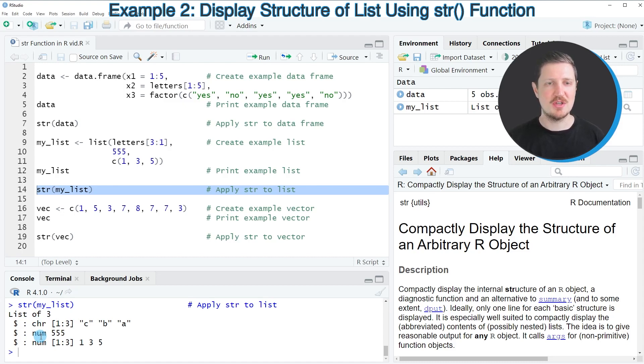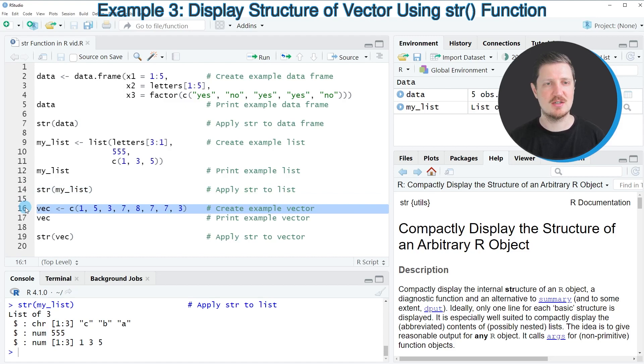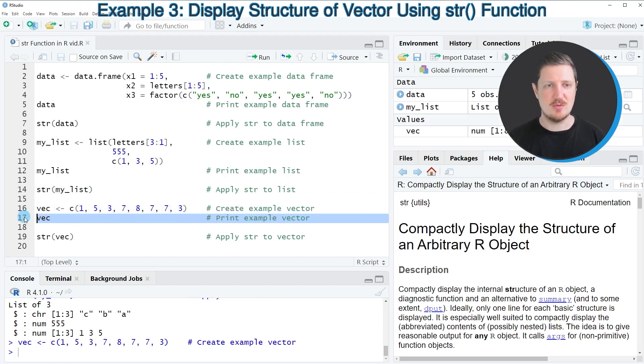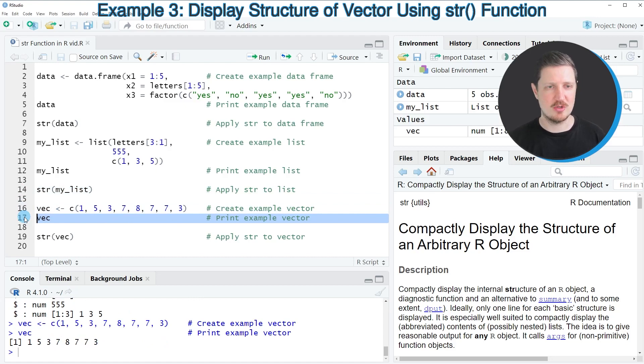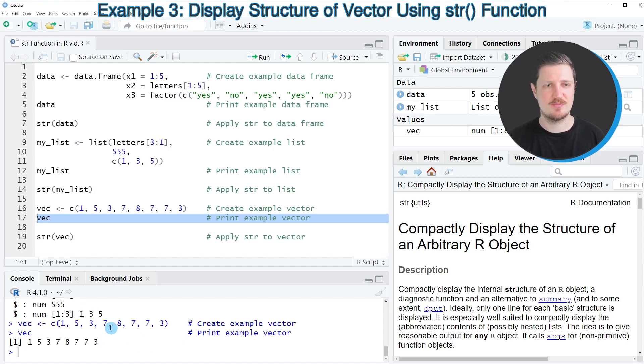In the third example, I want to show you how to apply the str function to a vector object. Once again, we need to create some example data, as you can see in line 16 of the code. We can print our example vector to the console by running line 17. Then you can see that we have created a vector object containing eight integer values.